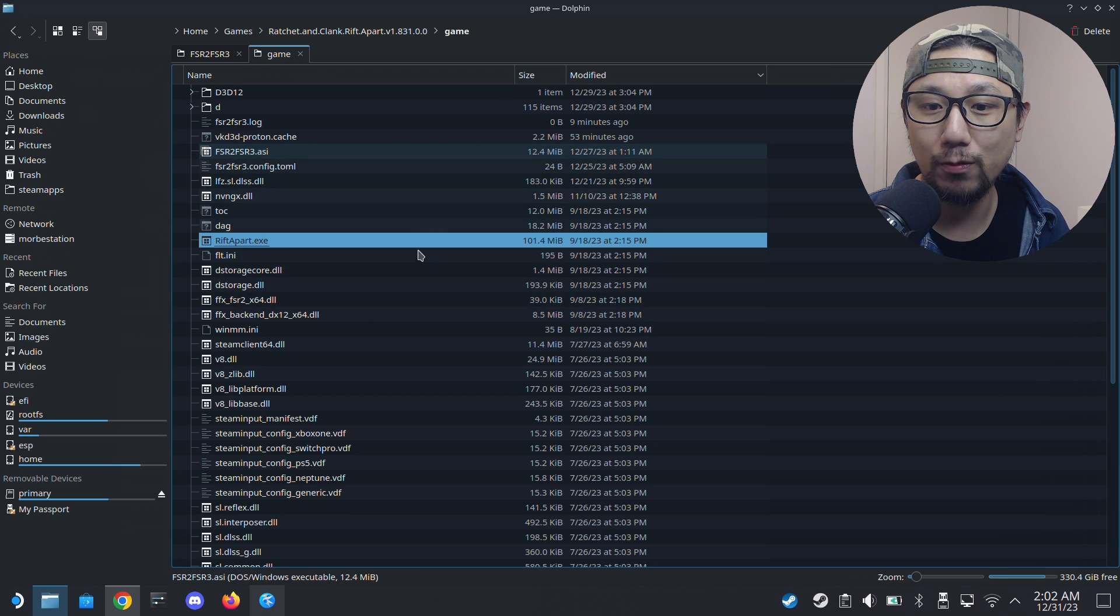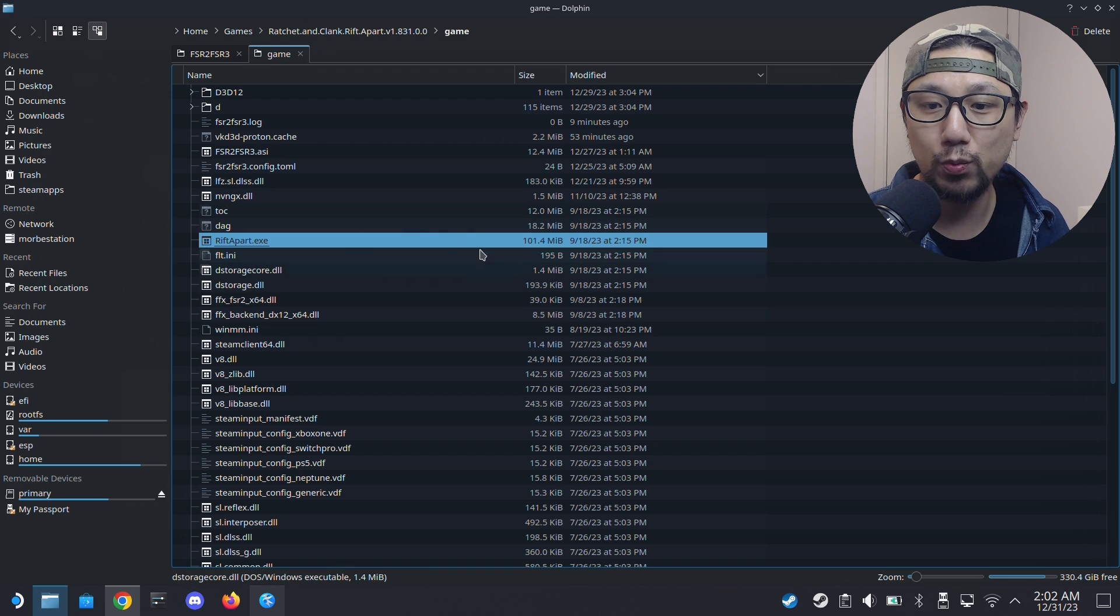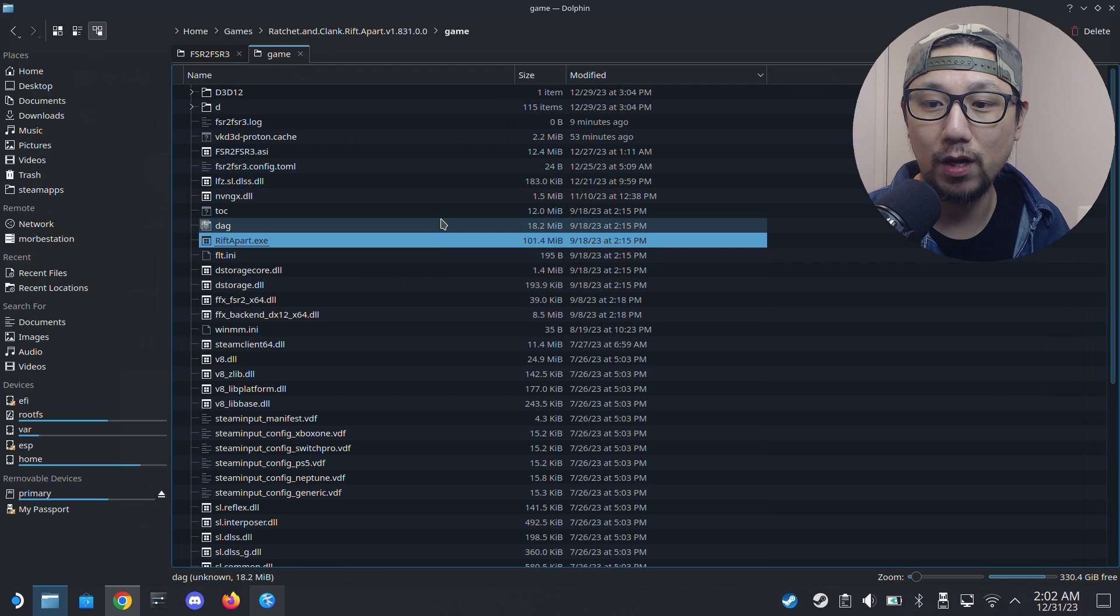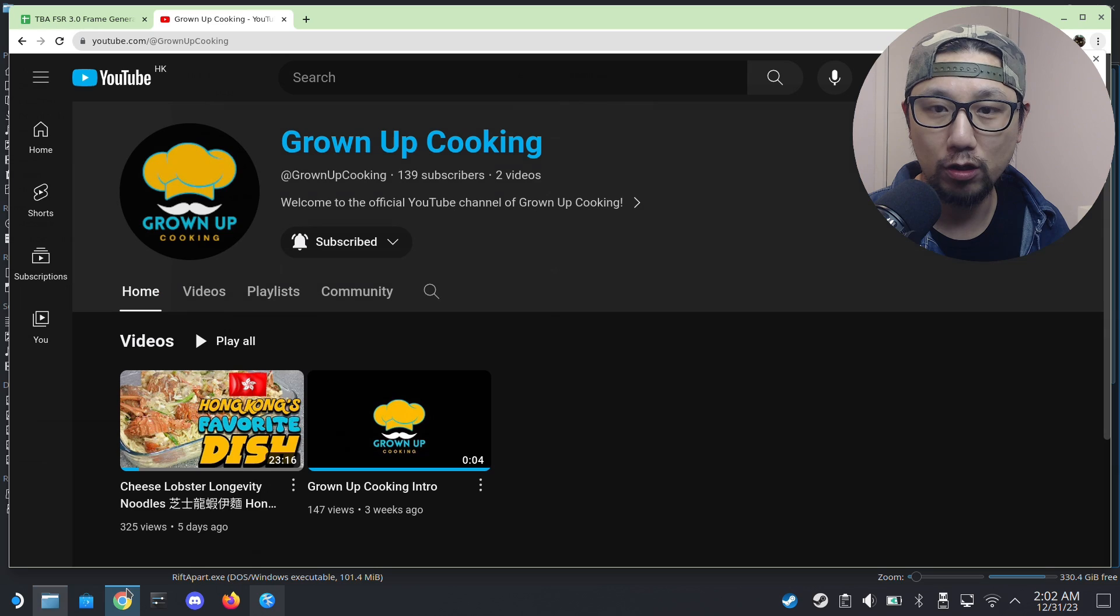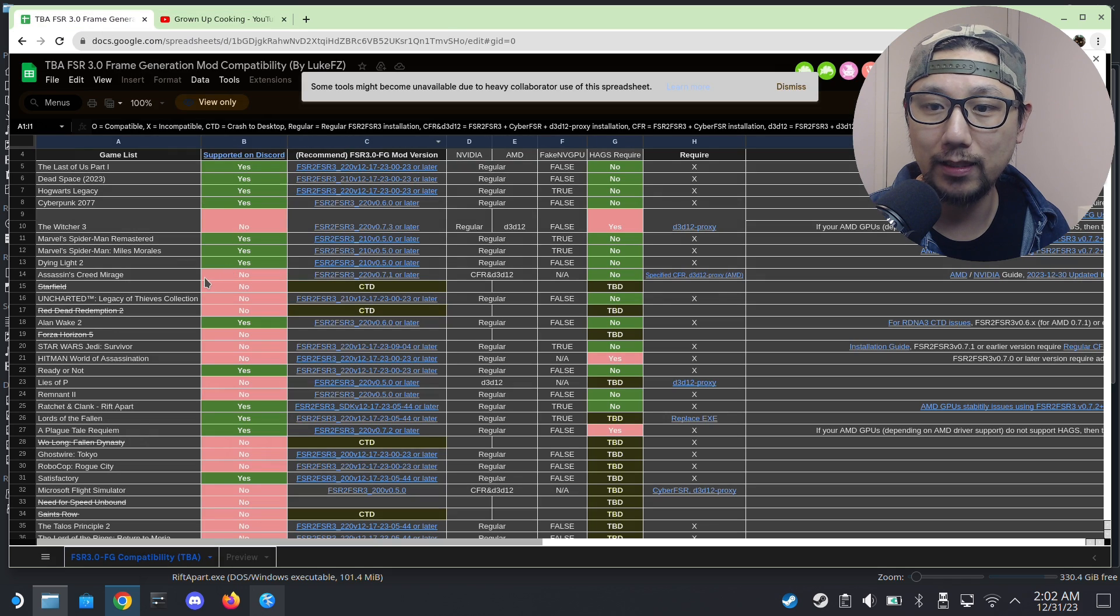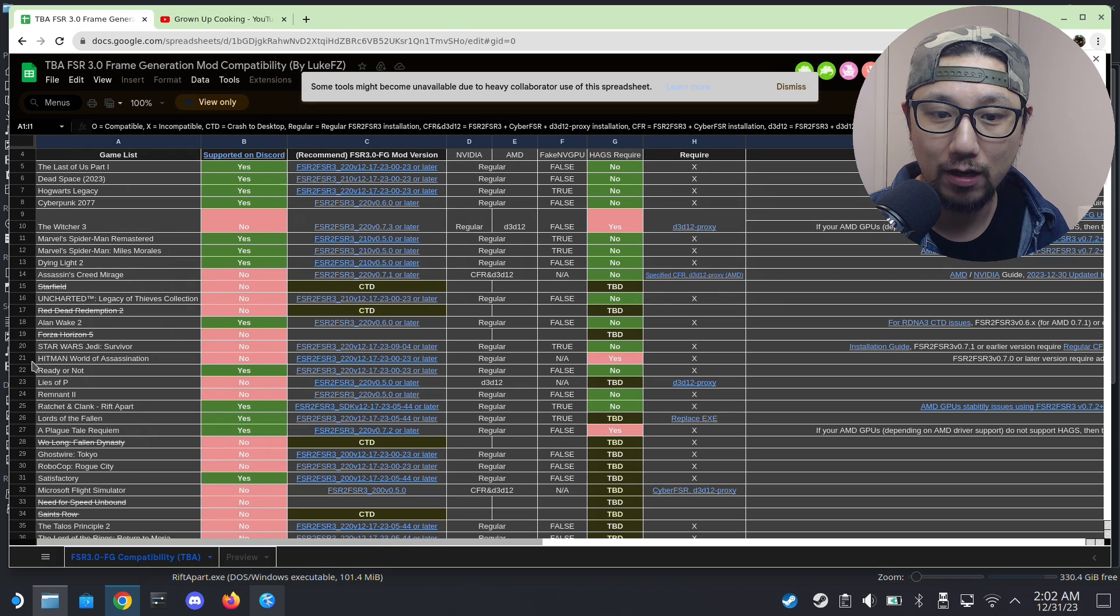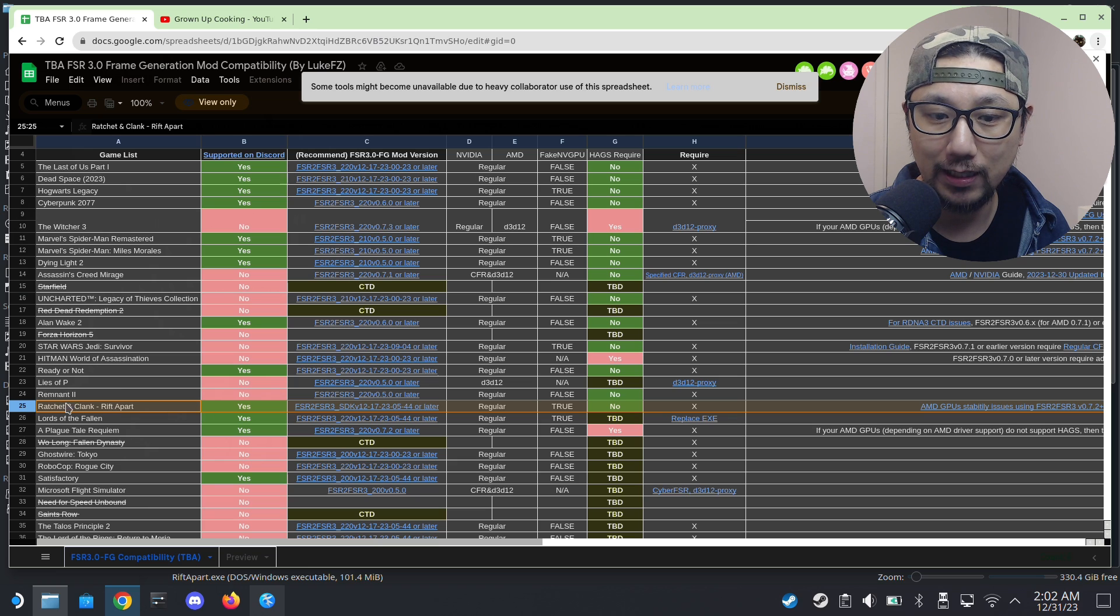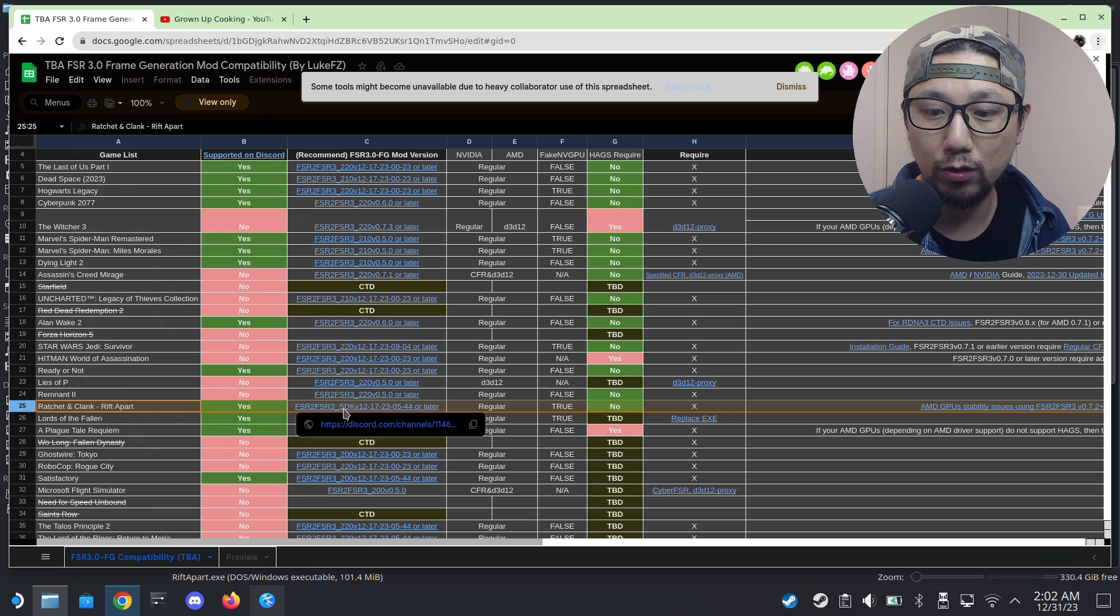First you need to locate your game folder where the exe is. You can see here RiftApart.exe, I have it here. Here's where we're going to extract the mod files. And you also need to go take a look at the compatibility list. I've got it opened up right here.